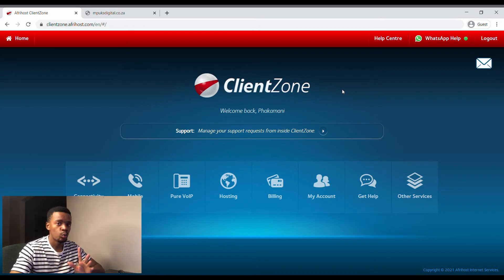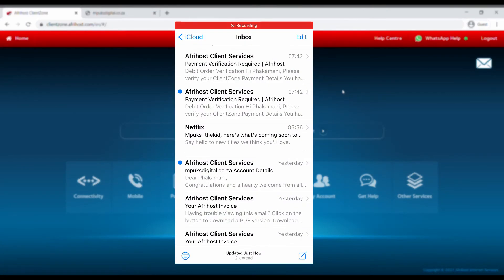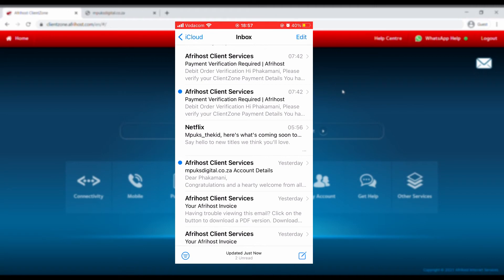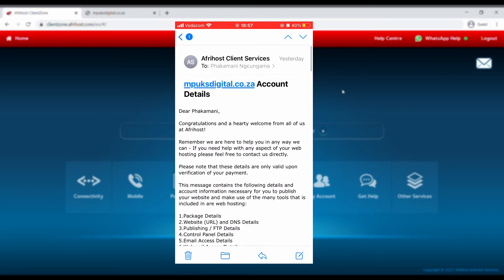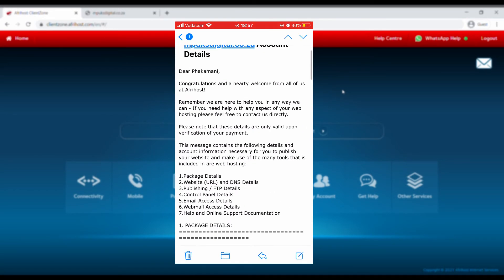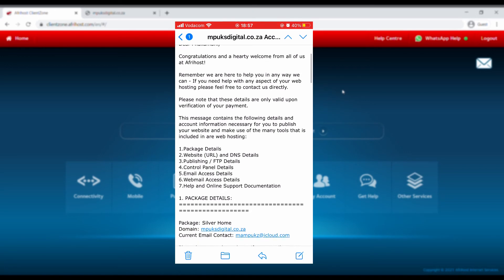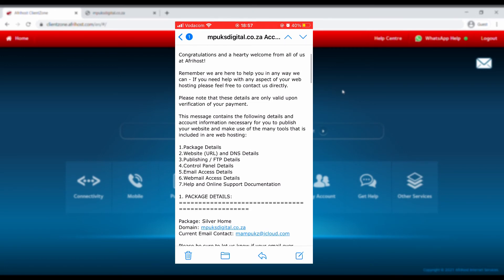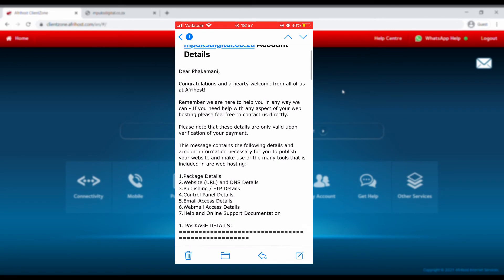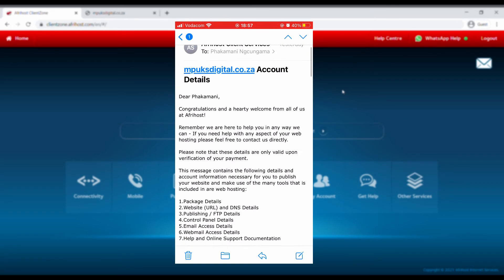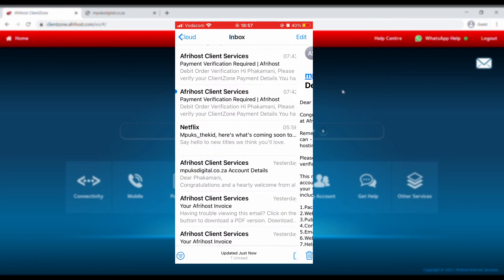Alright guys, so a couple of emails are going to come through from Afrihost, basically your details. As you can see I'm not going to go down further because it basically gives you all the login information, but this is probably how it looks like.